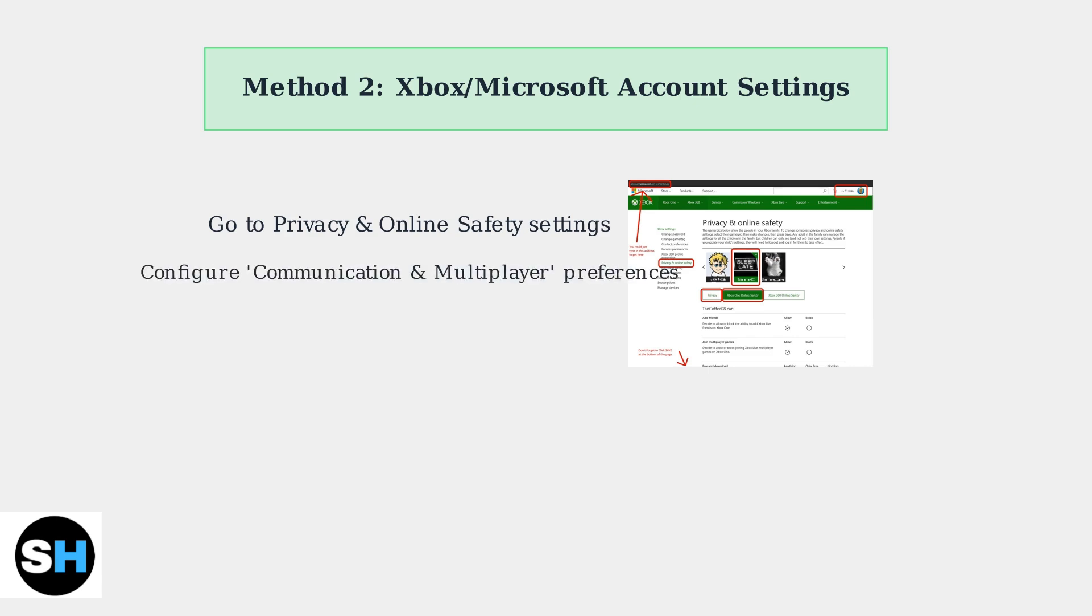Look for the communication and multiplayer section. Here you can set who can communicate with you, join your games, and see your online status. Now let's cover some important things to remember when changing these settings.